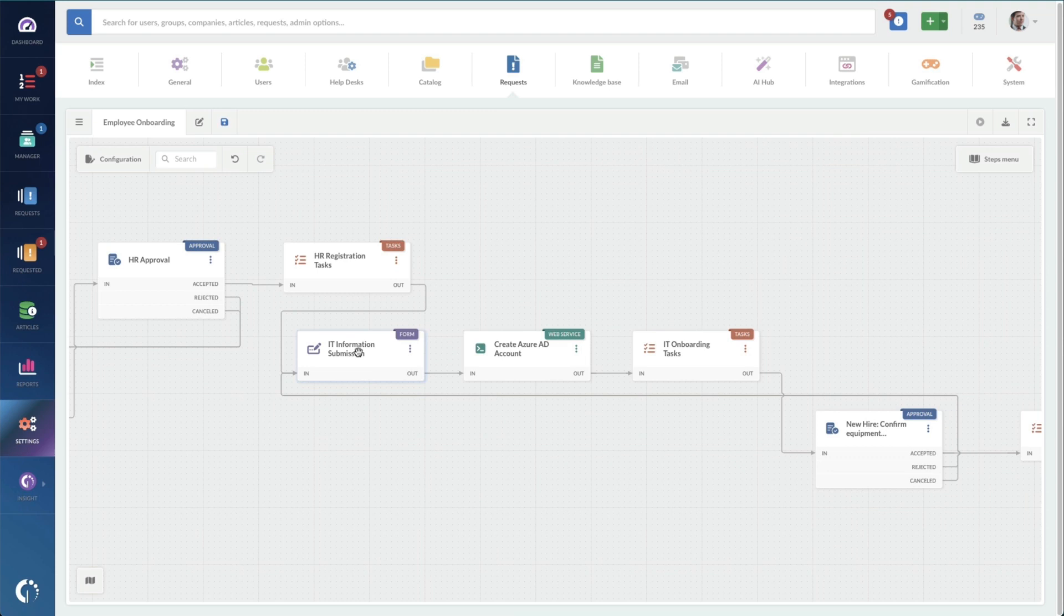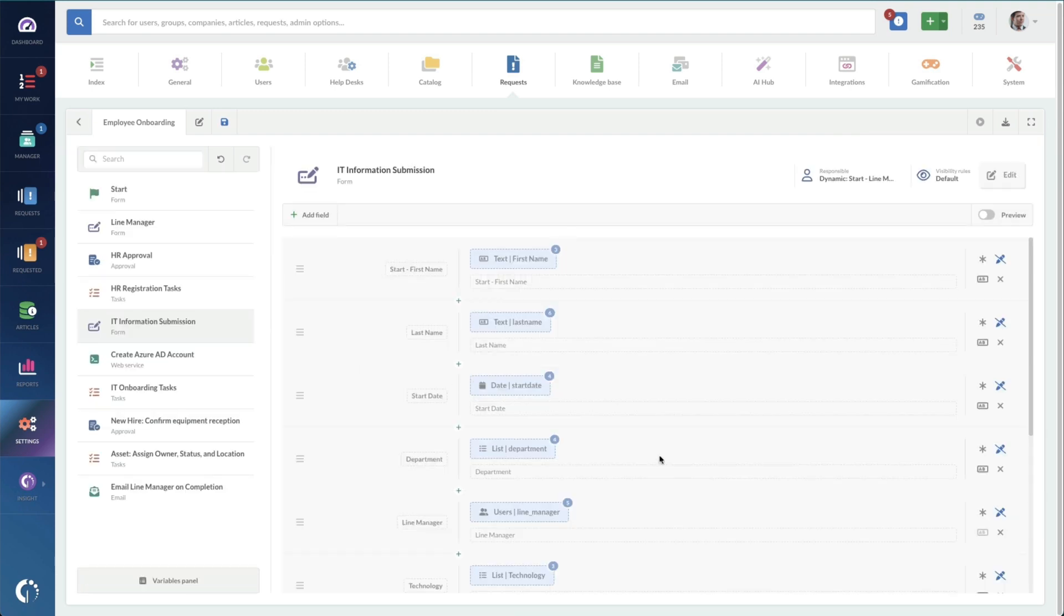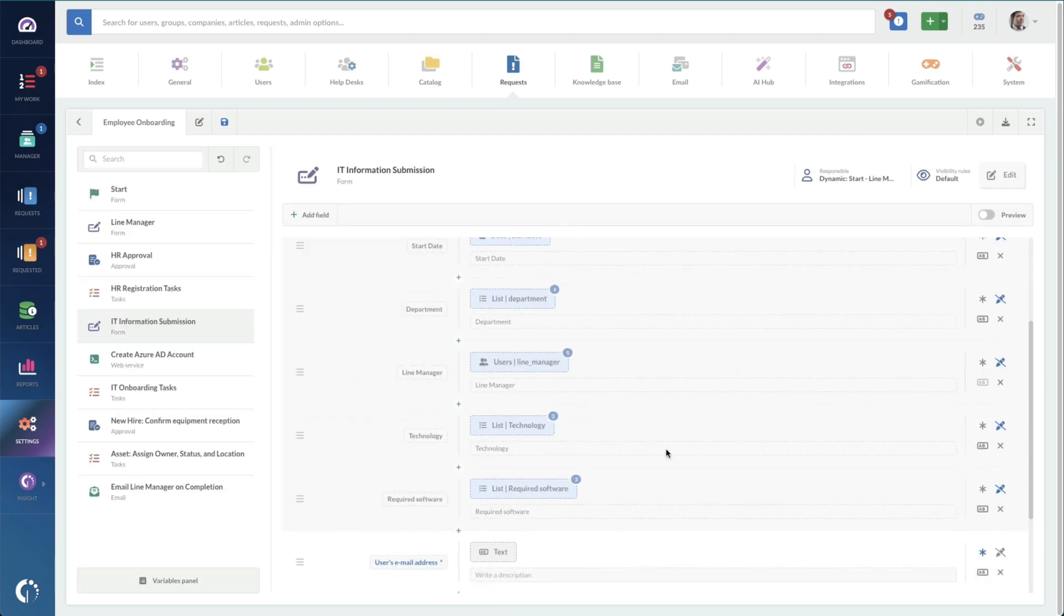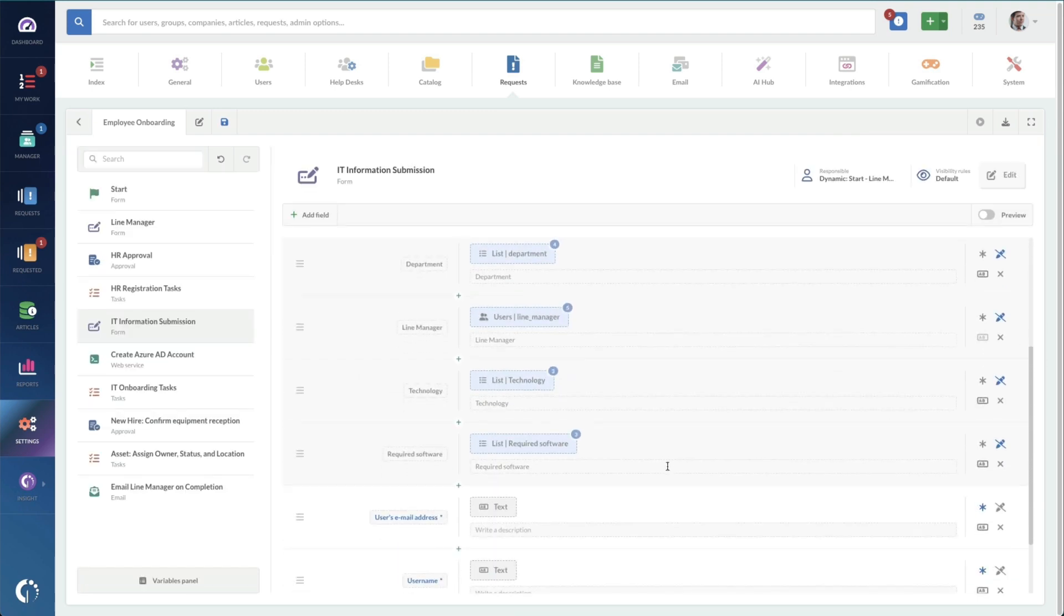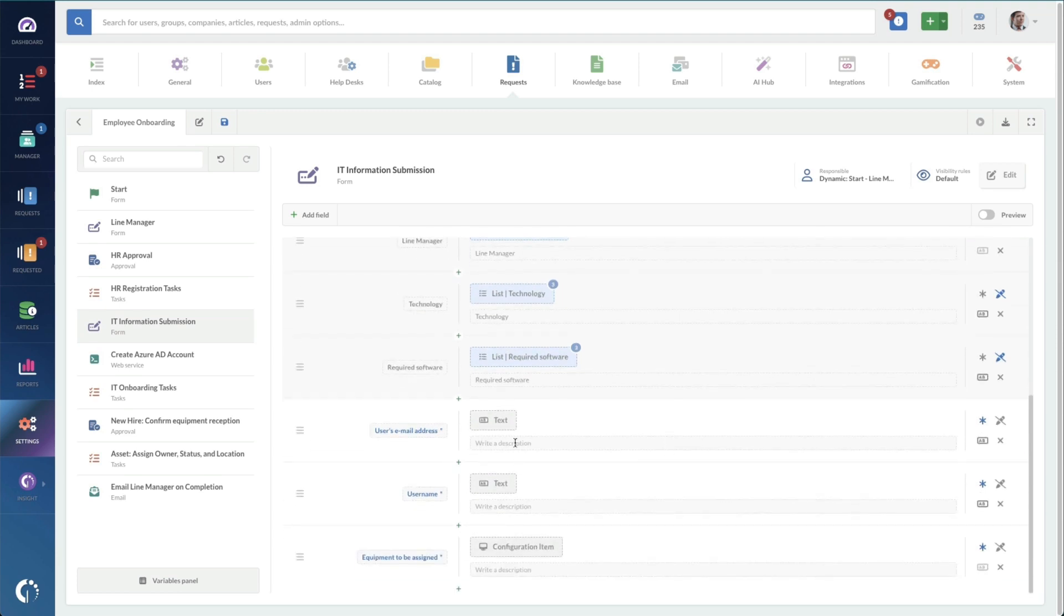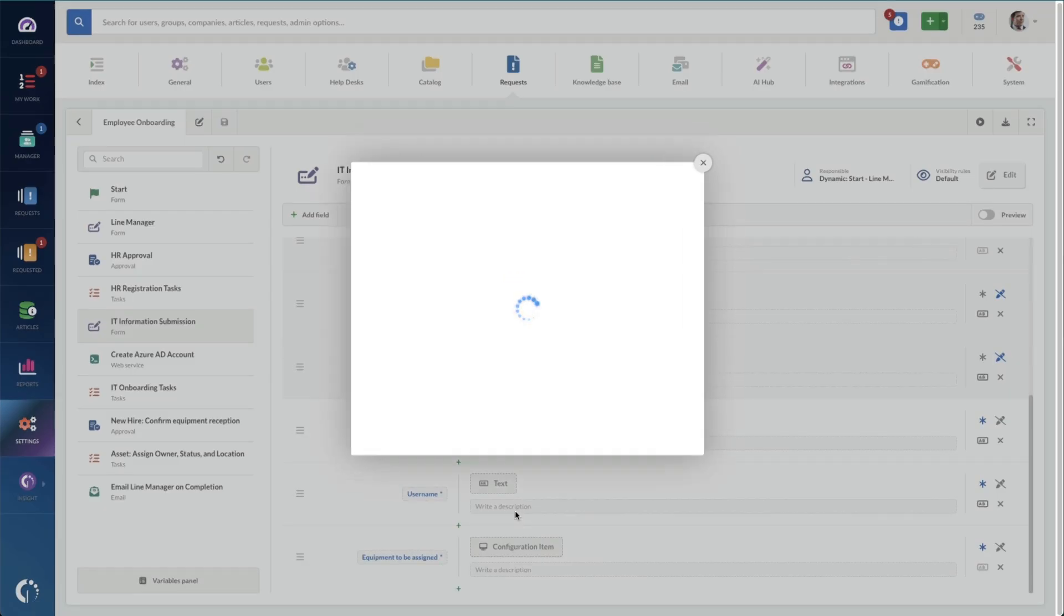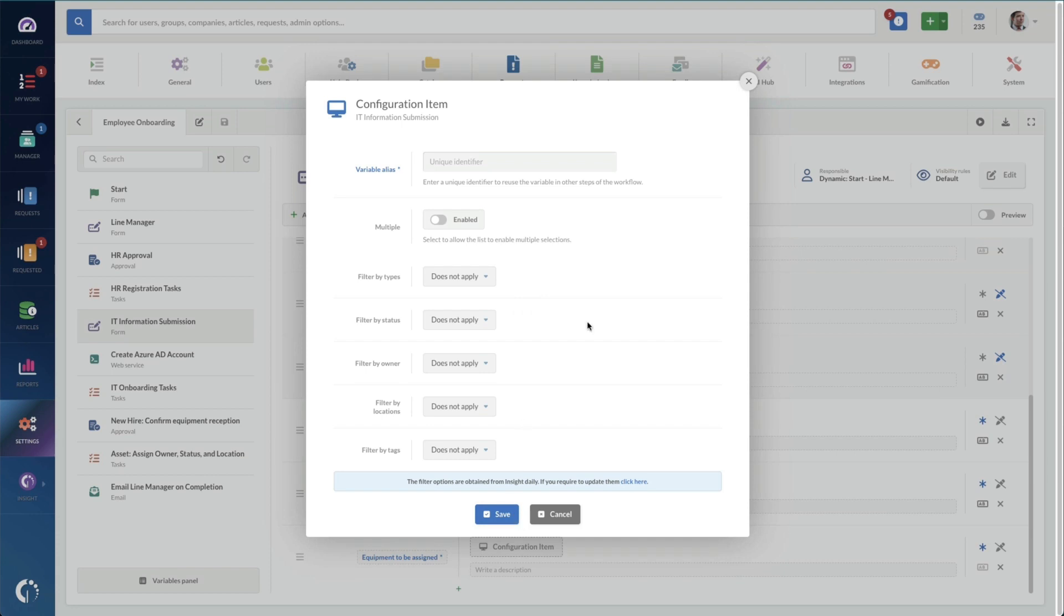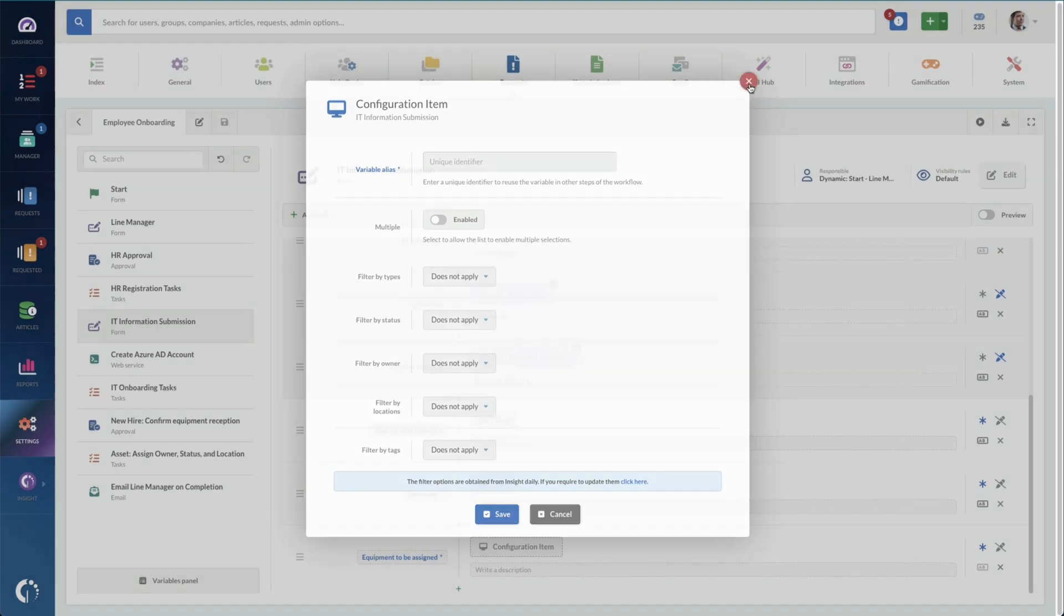We're going to check out these IT tasks just to make sure that this is correct. Oh, actually, this is IT information, I should say. So custom email, any username specific requests that they have, and equipment to be assigned. I'm just going to pull up this configuration item and just see what we're doing for equipment. That looks good.